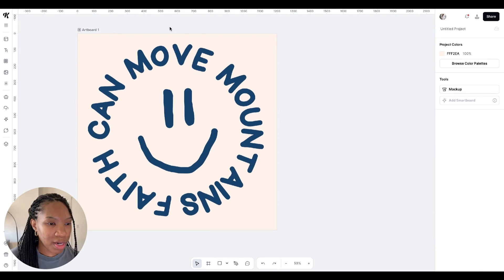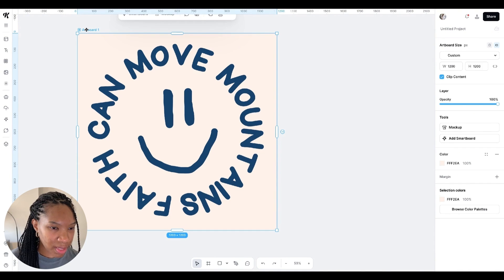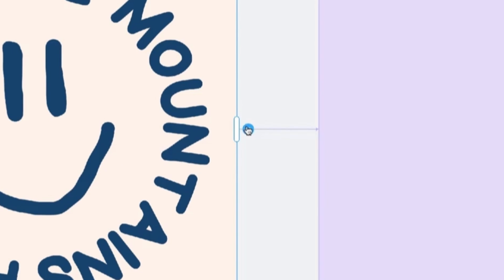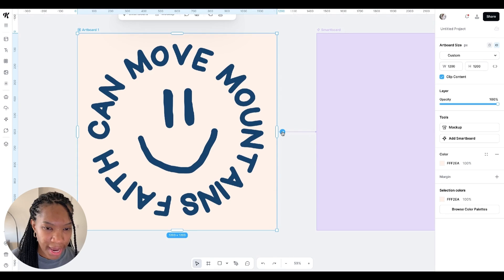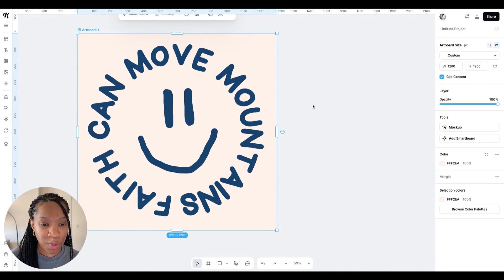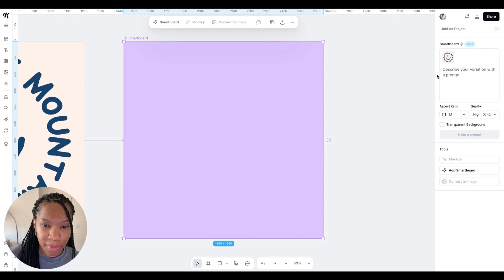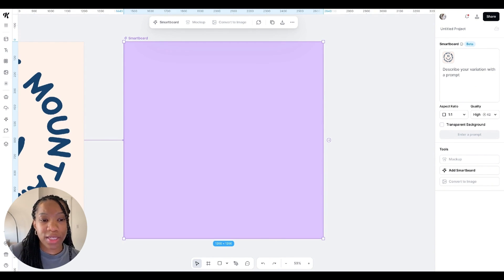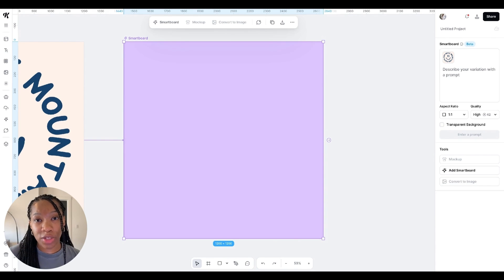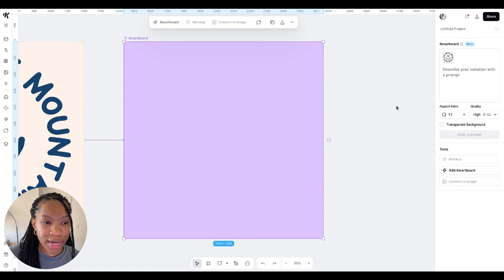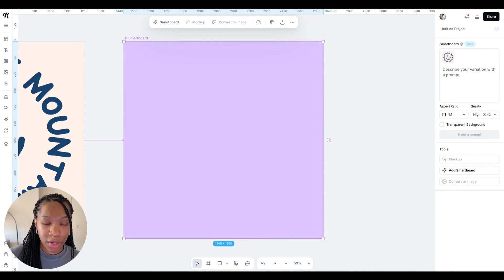Now we are going to go ahead and start creating our mock-ups. The next thing you want to do is come over to the text artboard. Click on that and it's going to select the entire canvas. Next you want to click this arrow here and this is going to create a smart board — that's where the mock-up will be created. The next thing I'm going to do is place my prompt for my image, and basically the prompt is what's going to describe how I want my image or mock-up to look. I created those using ChatGPT and I'll leave the prompts down below for you to use yourself if you want to.